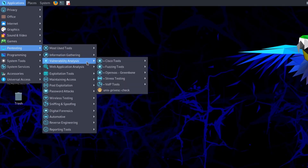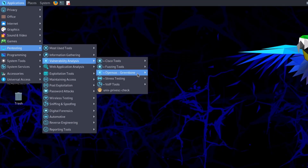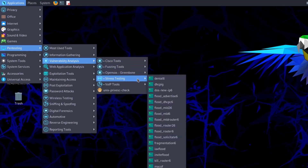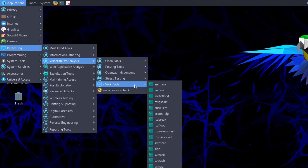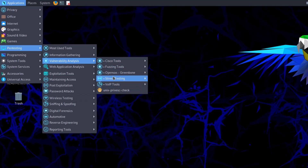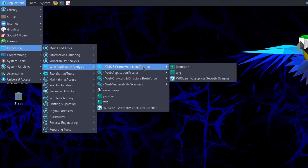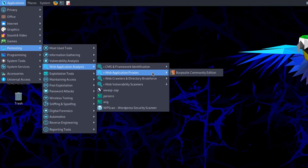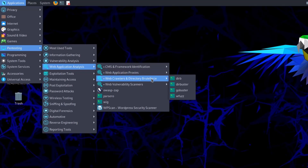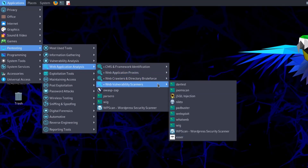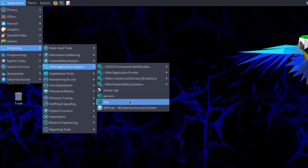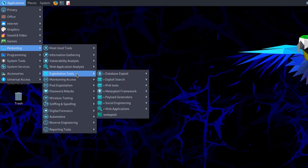In Vulnerability Analysis, you can determine how vulnerable a system is to hacking. These tools include Cisco tools, fuzzing tools, OpenVAS, stress testing, and VoIP tools. In Web Application Analysis you get CMS and framework identification tools, web application proxies, and web vulnerability scanners.